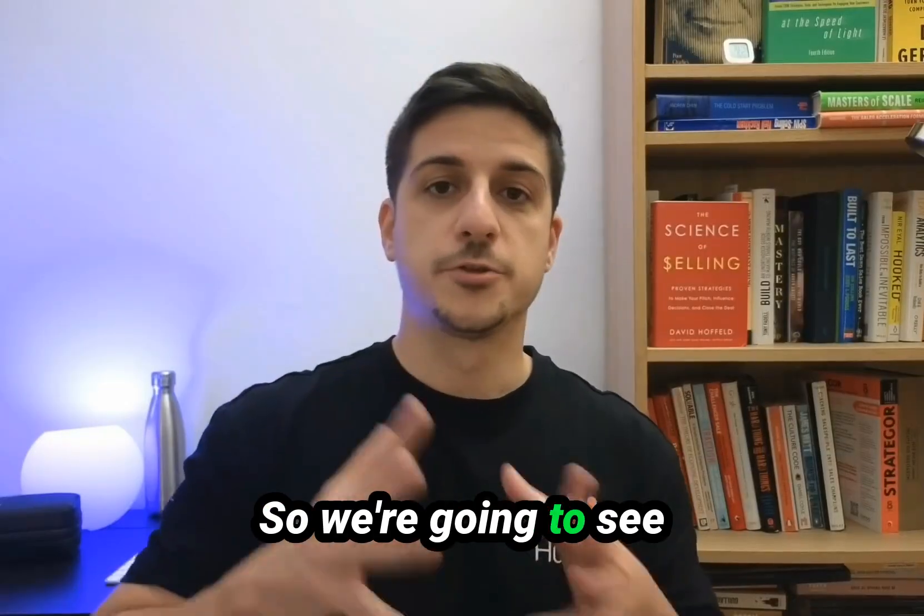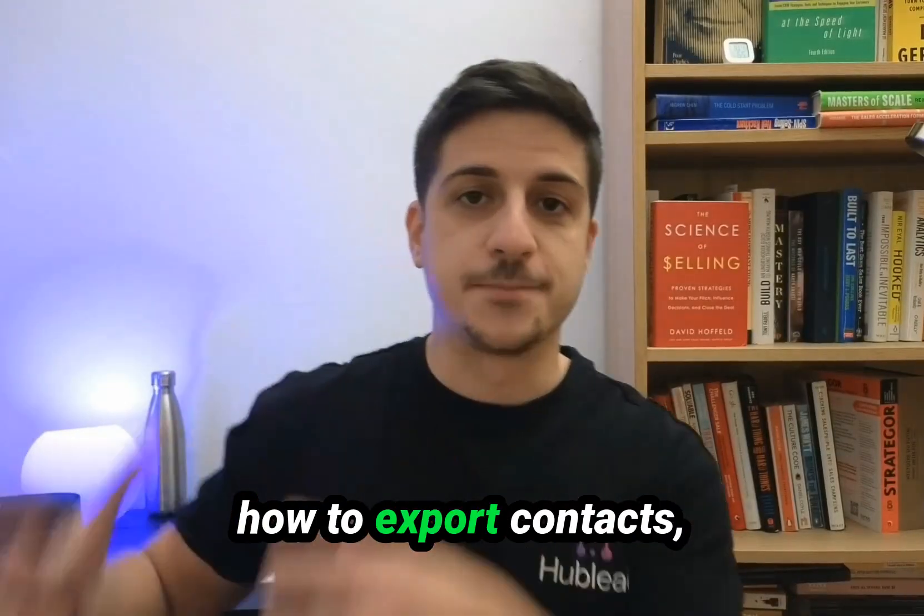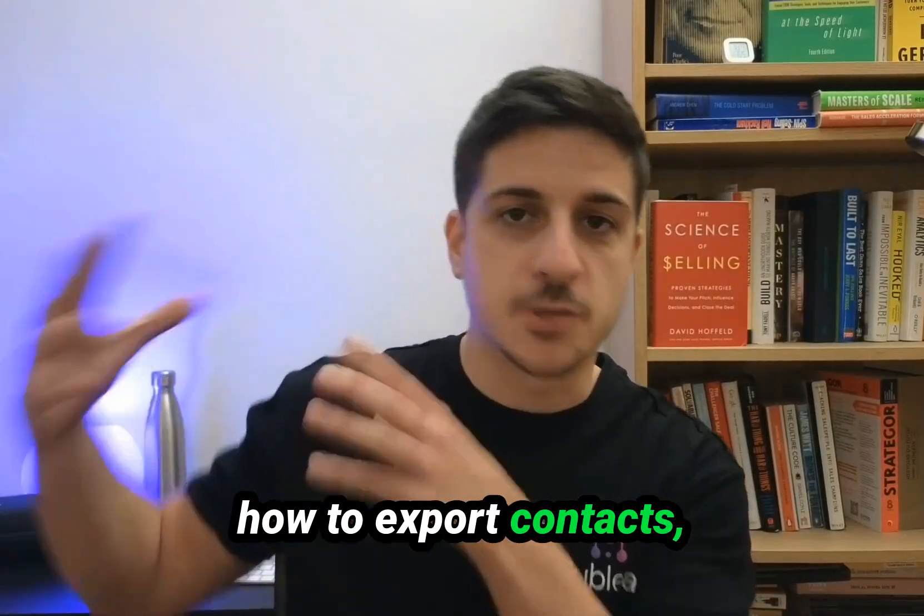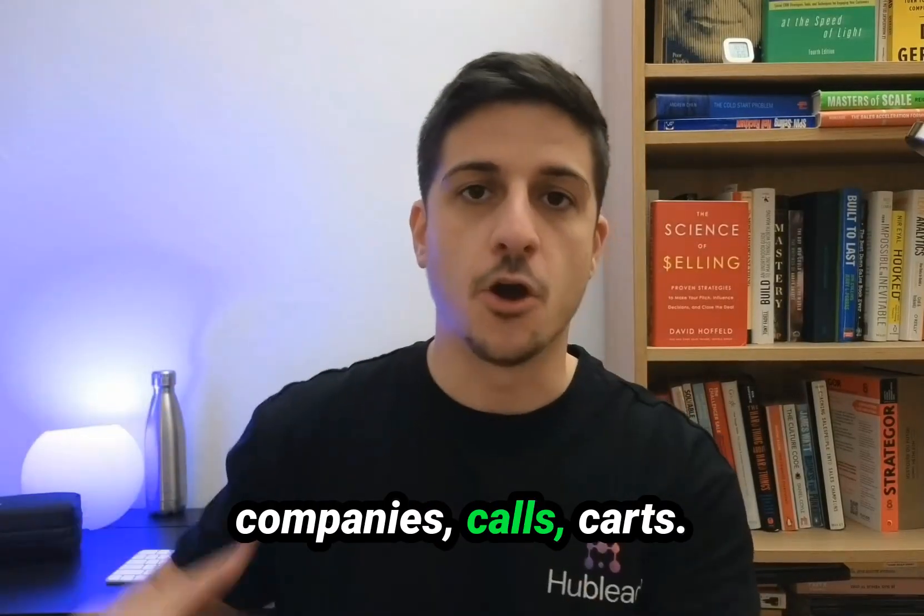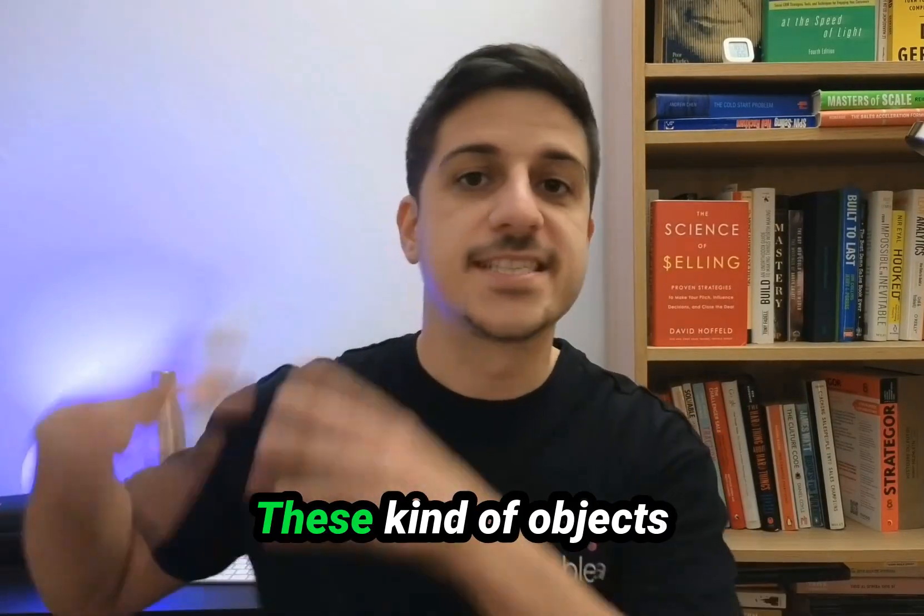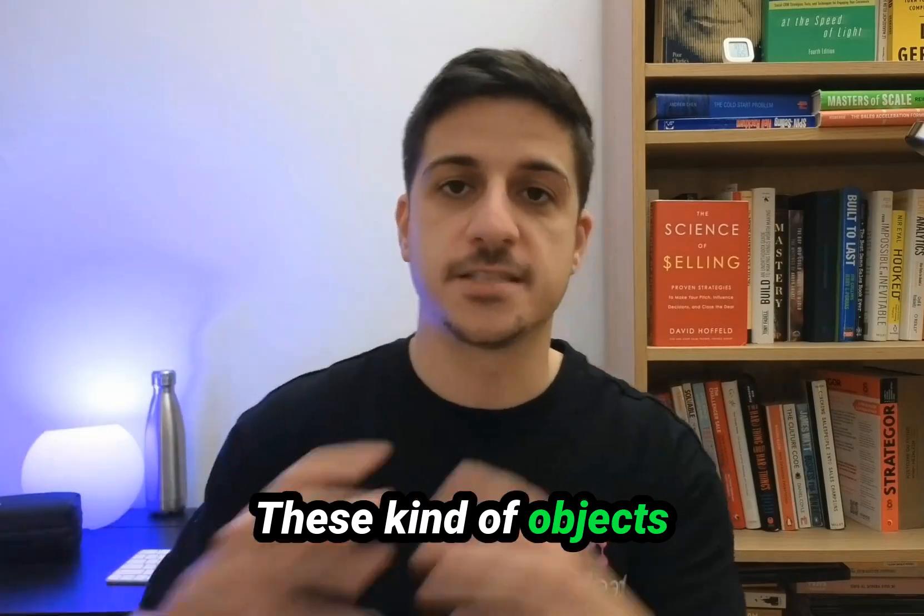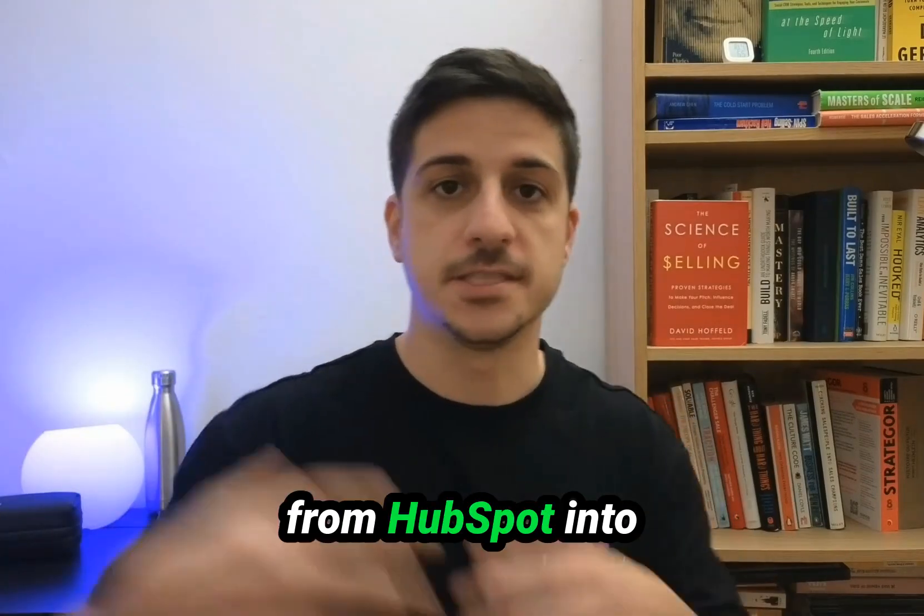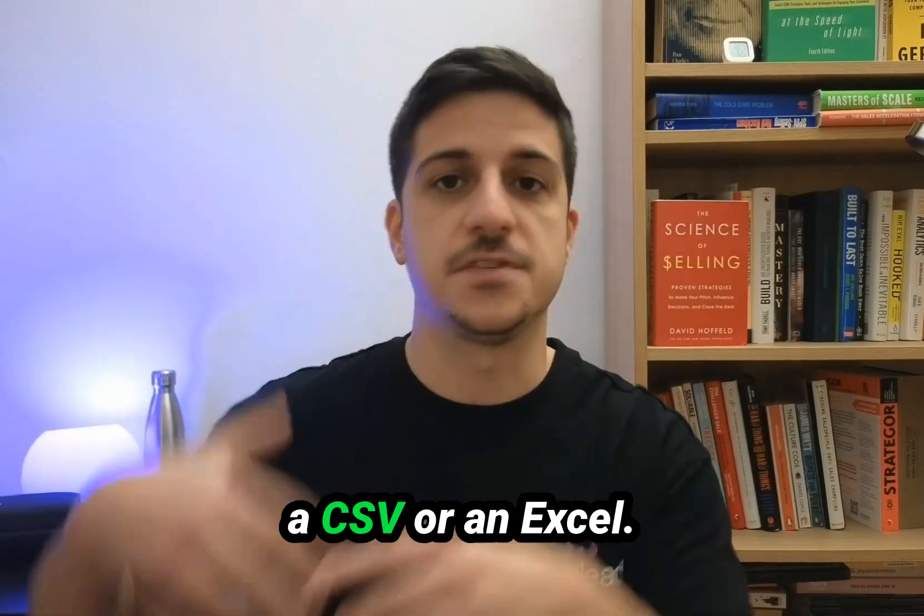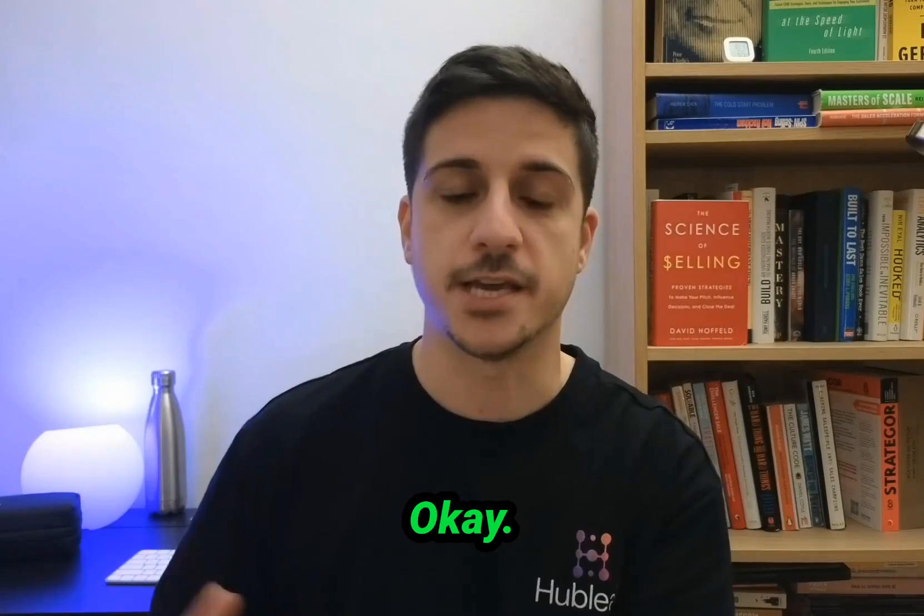We're going to see how to export contacts, companies, calls, deals, and other objects from HubSpot into a CSV or Excel file.